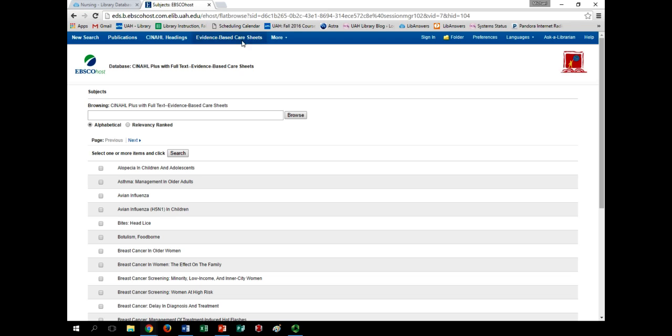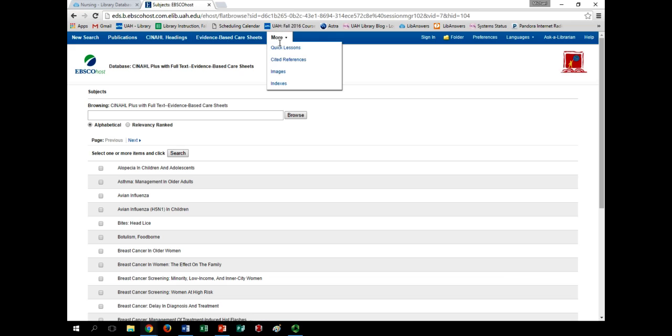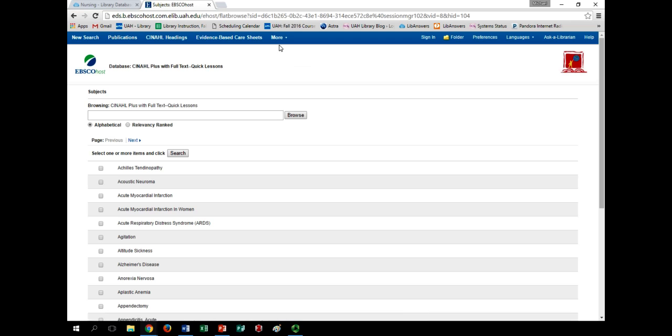Next up are the Quick Lessons documents. Go back up to the blue toolbar, hover your cursor over the More option, and select Quick Lessons.